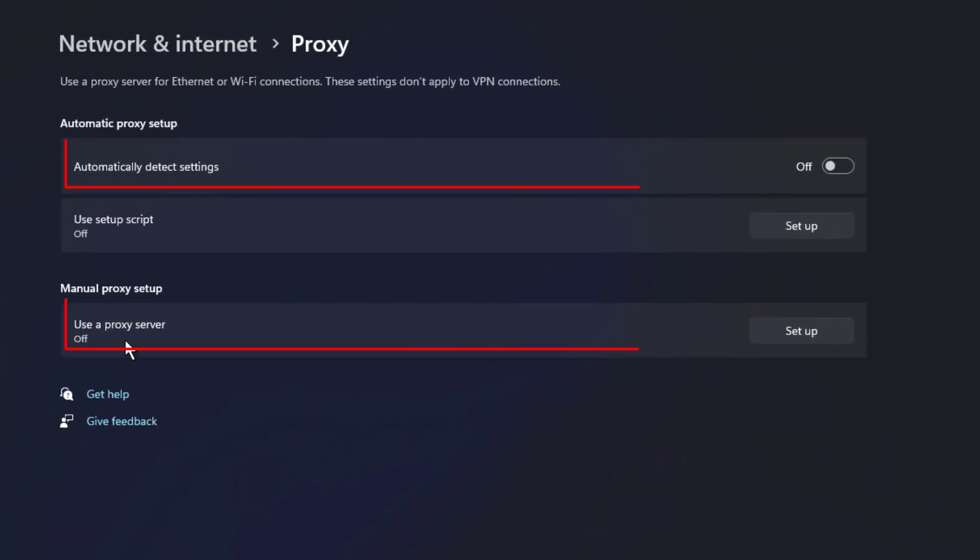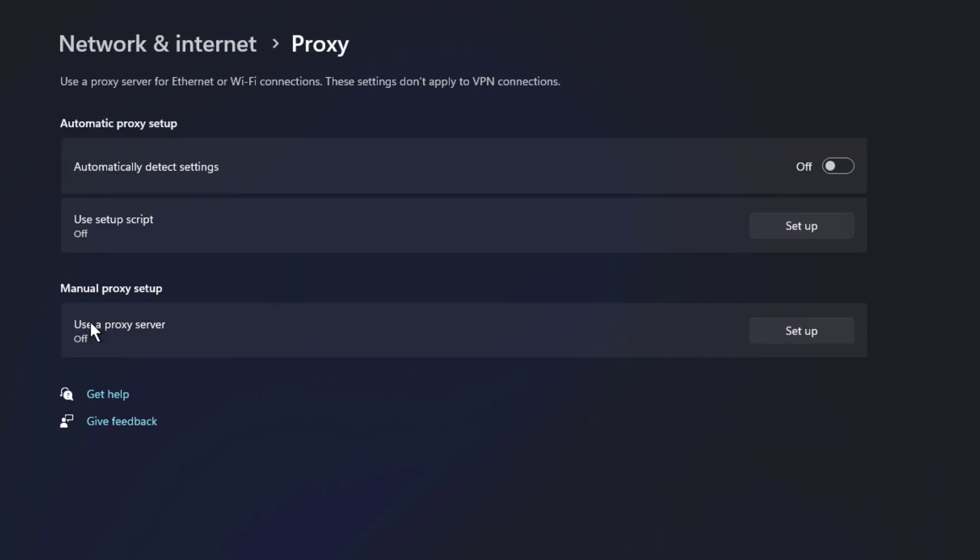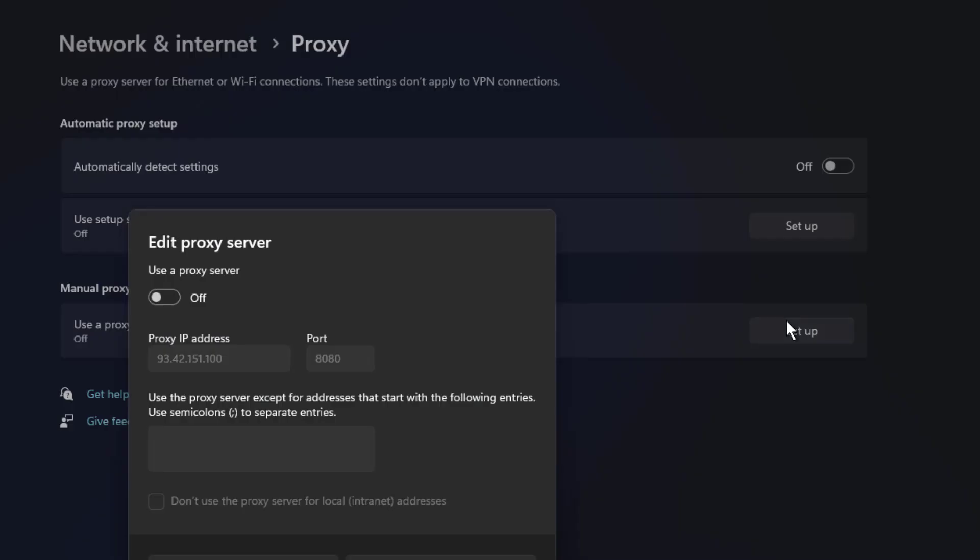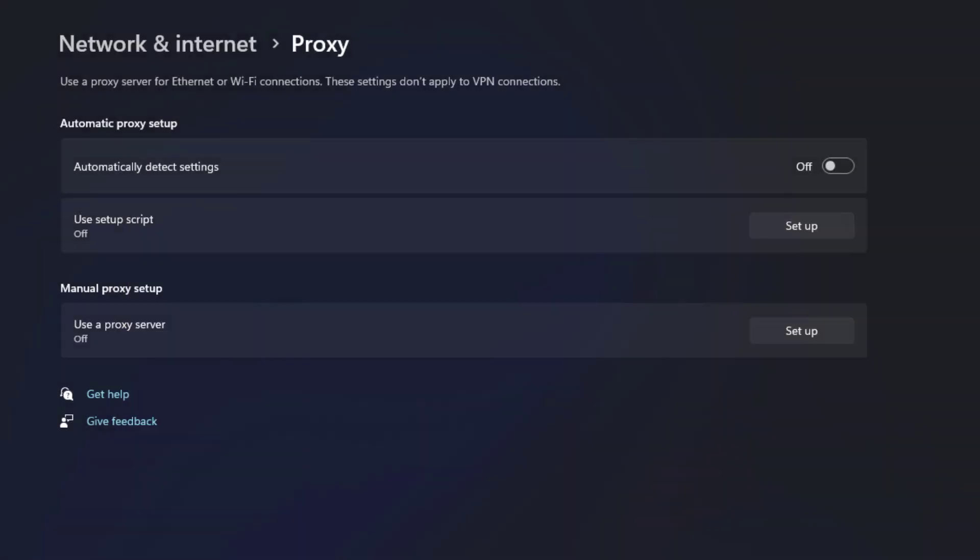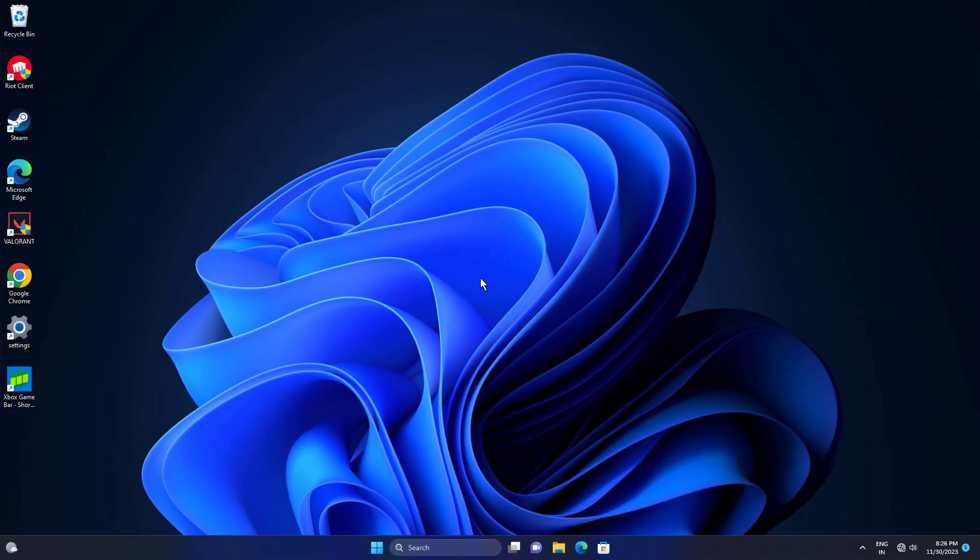Check whether these two are disabled. If they are enabled, just disable them. Now try again and your problem should be fixed.